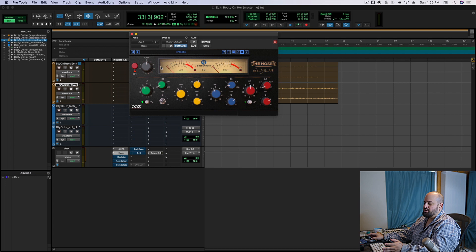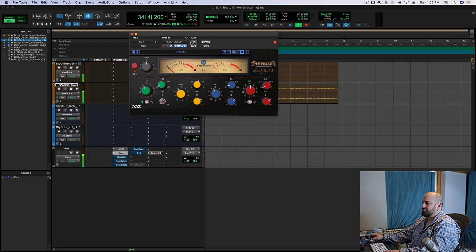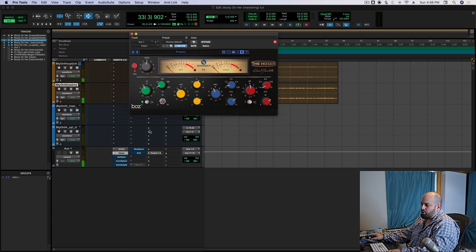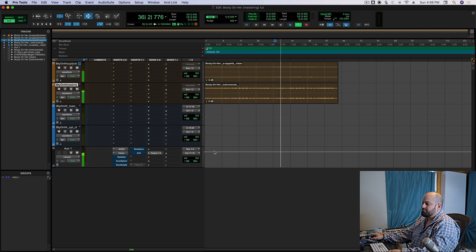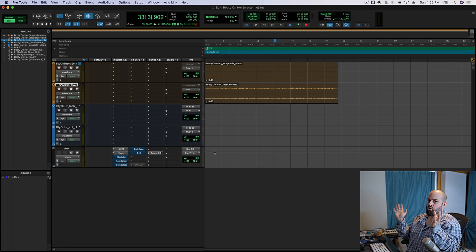Then I'm just going to do a little bit of makeup gain. I'm going to add, like, one dB on the back end just to kind of level match it overall. And then when it all comes together, it really pops quite a bit more. So I would say that's really, like, the core of the mastering.